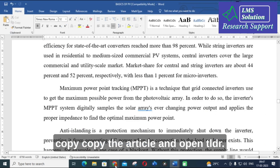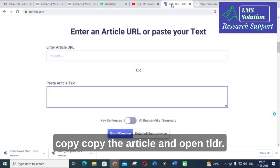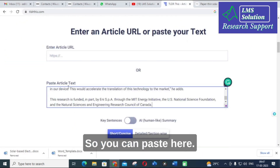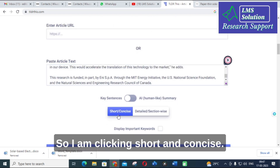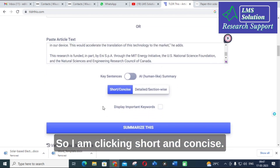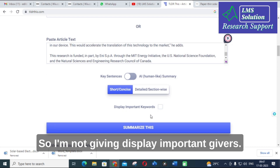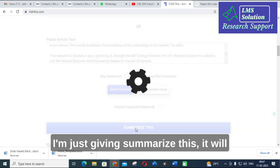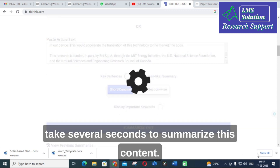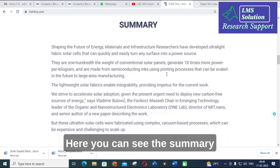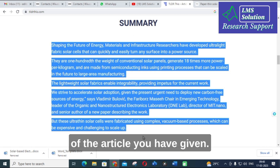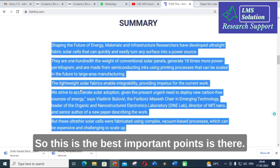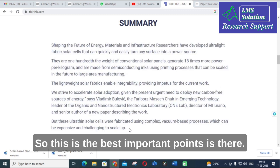Copy the article URL and open TLDR This, then paste it here. I am selecting 'short and concise' without enabling the display important keywords option, then clicking 'Summarize.' It takes several seconds, and here you can see the summary of the article with the most important points.